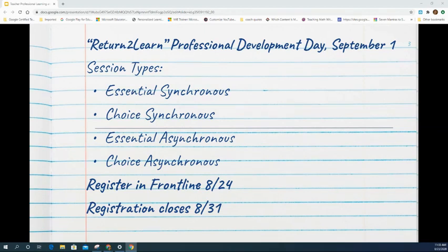Teachers will be able to register for these sessions in Frontline beginning on August 24th. Registration closes on August 31st.